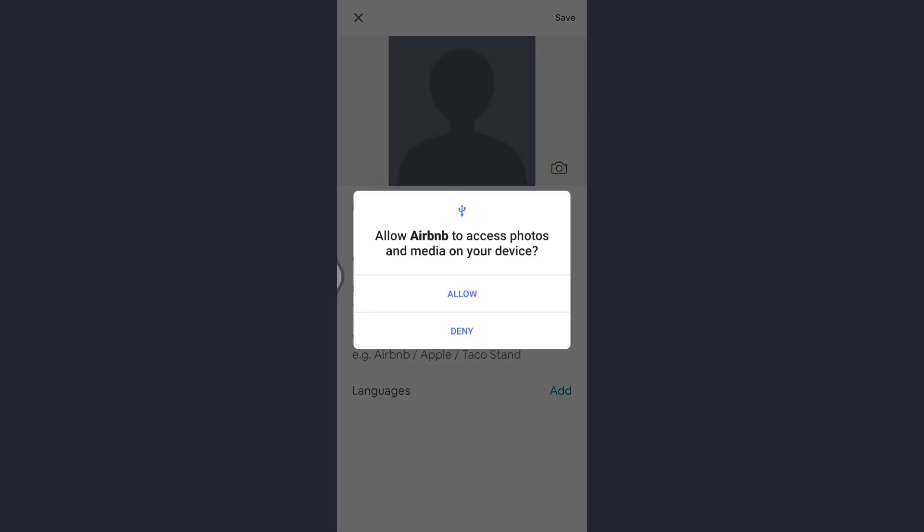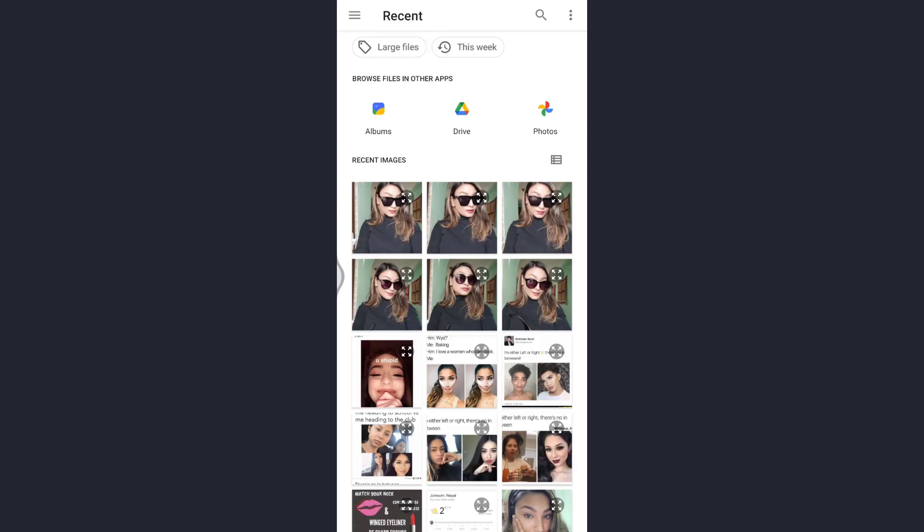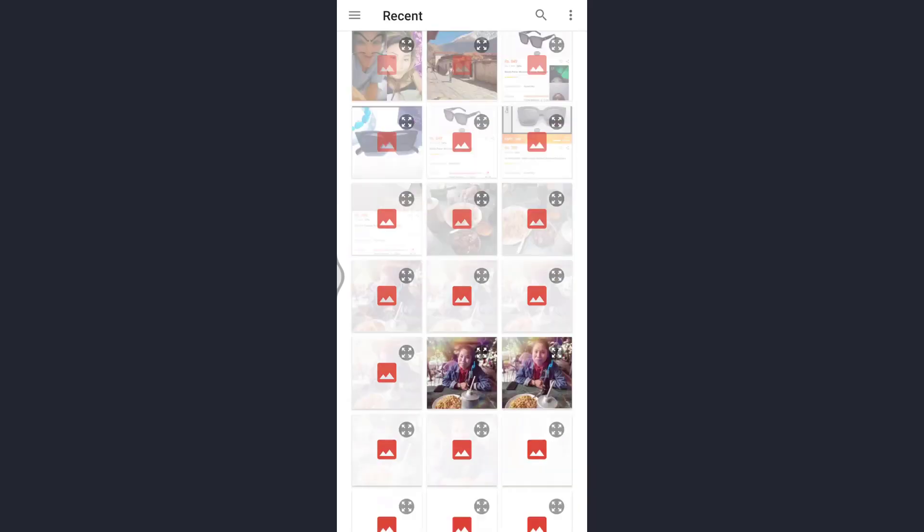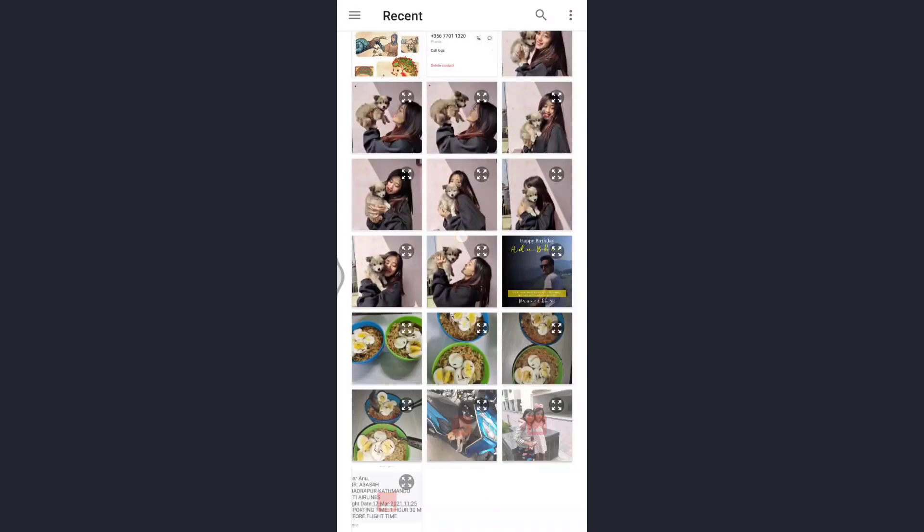Now you must allow Airbnb to access photos and media on your device, so tap on allow. Now you can scroll down and choose any of the pictures of yours which you want to place as a profile picture.